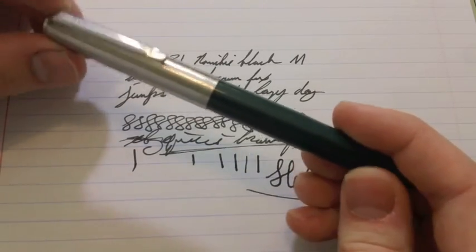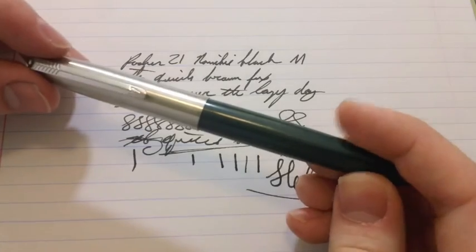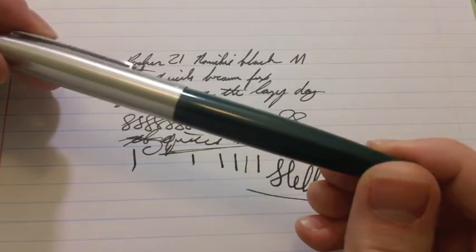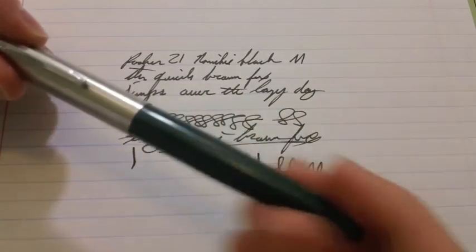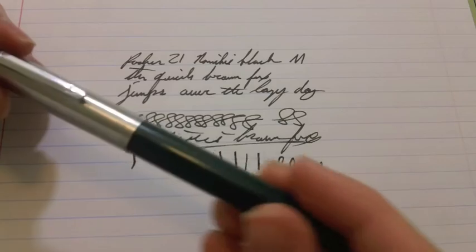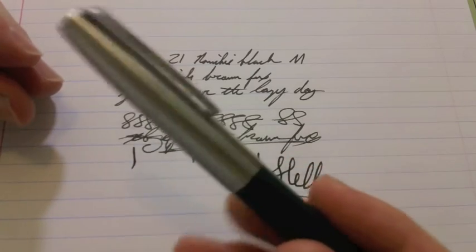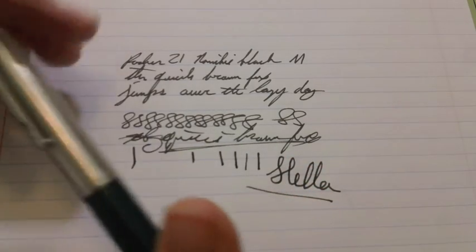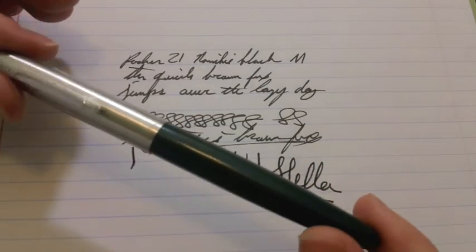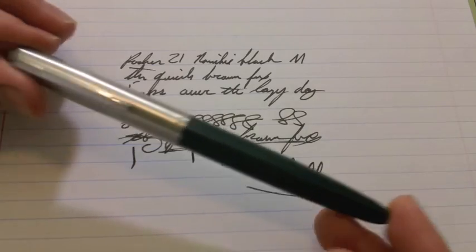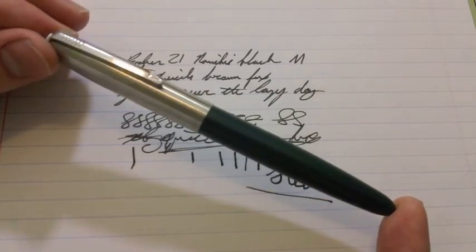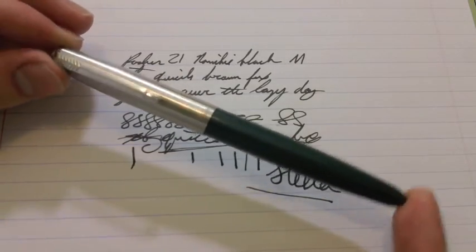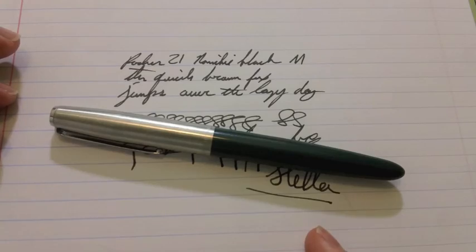I've seen some of these with the clips removed and all sorts of beat up, like nicks and dings on them. They're still writing strong. I like them. They're a classic pen. One of the mainstays of fountain pen collections.